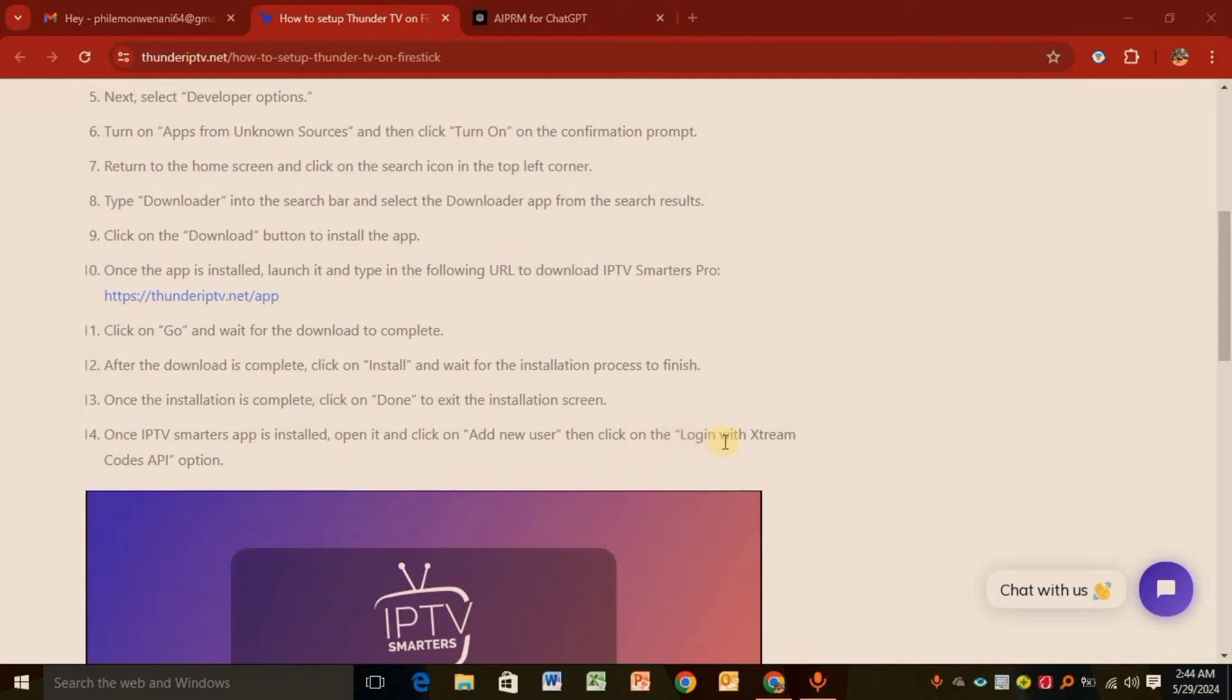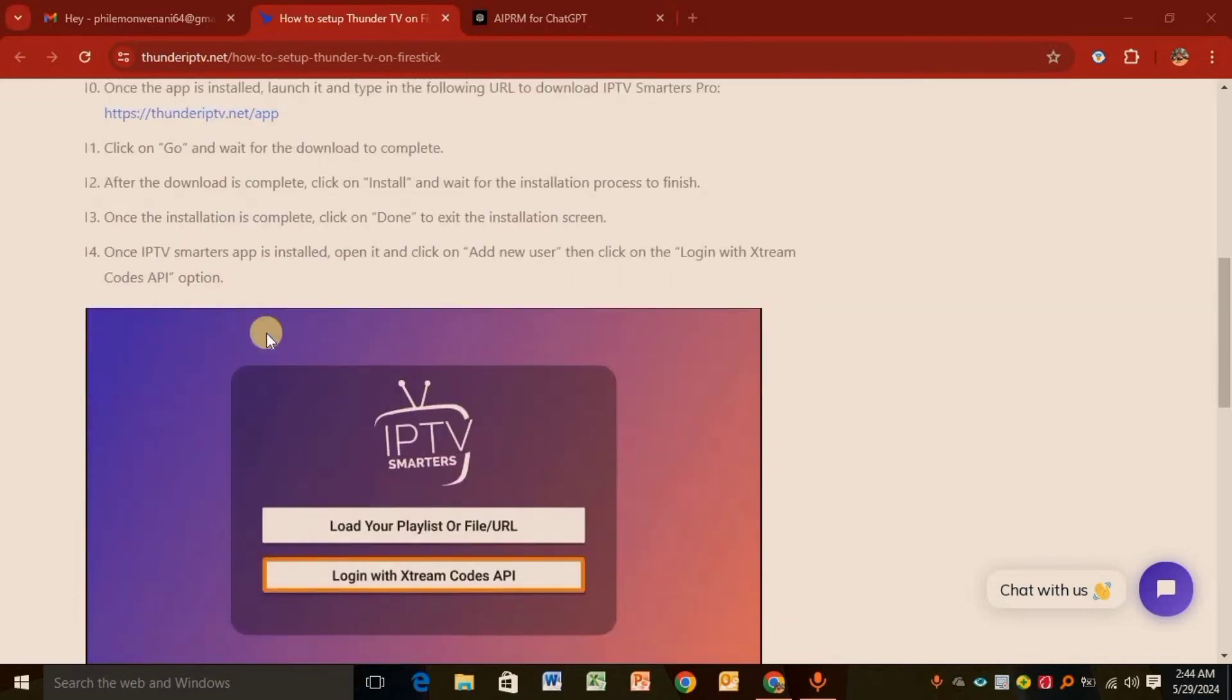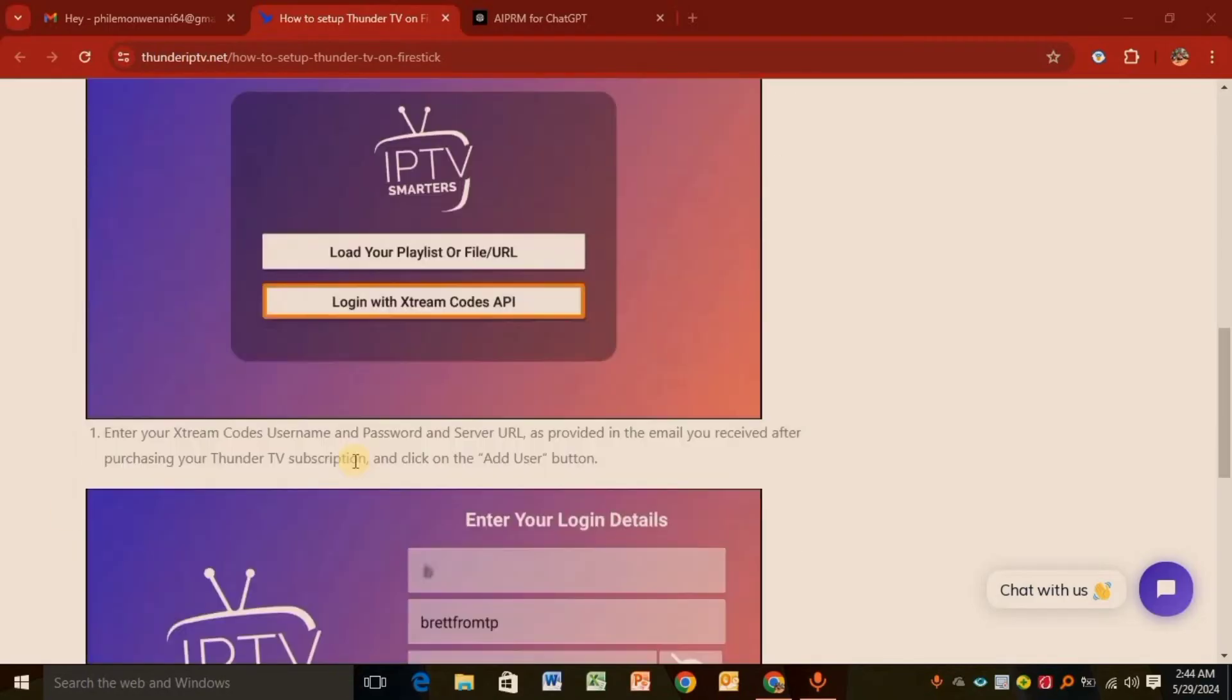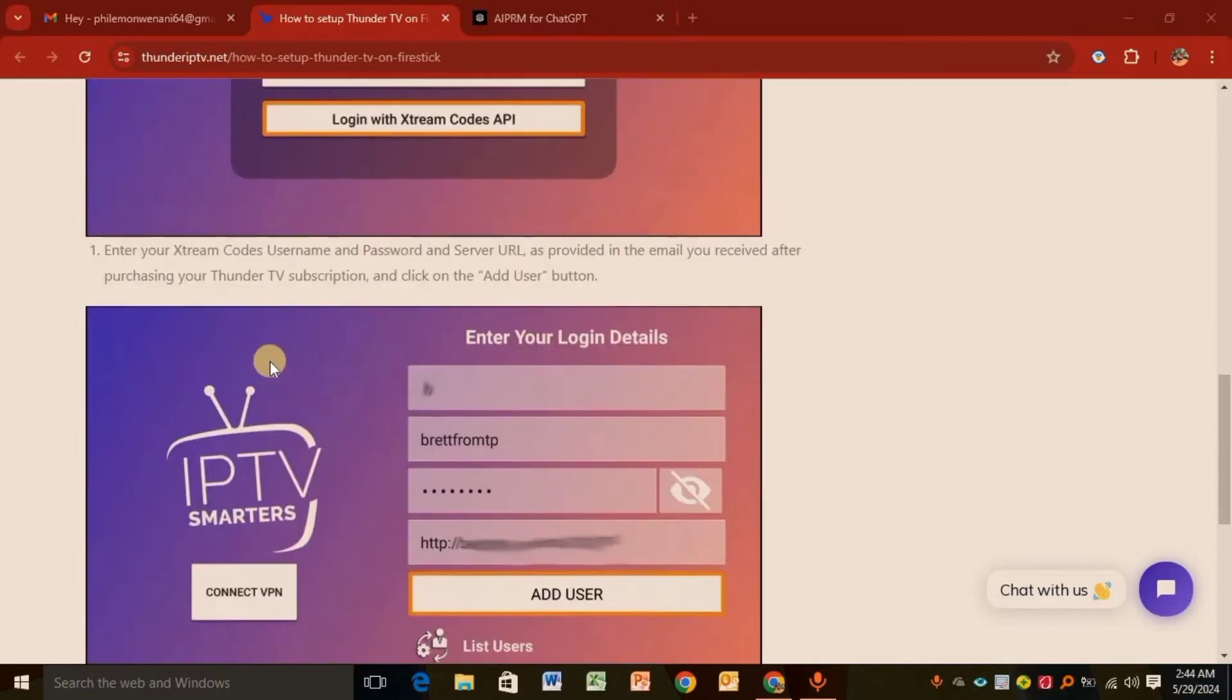Click Login with Xtreme Codes API option. As you can see, it's illustrated for you. Enter your Xtreme Codes username, password, and server URL as provided in the email you receive.